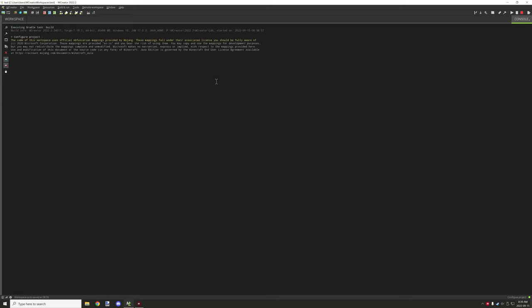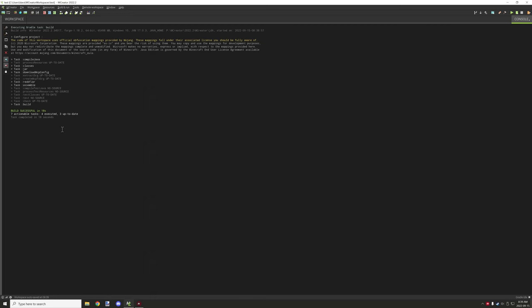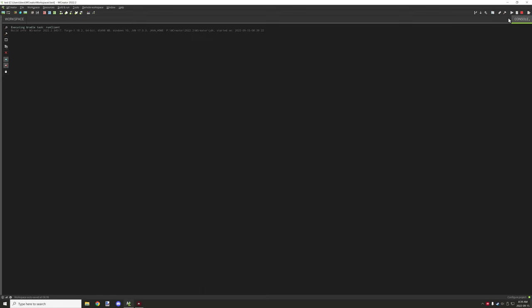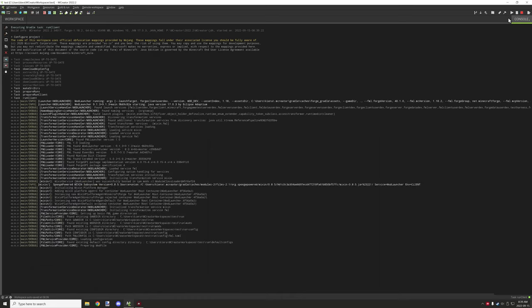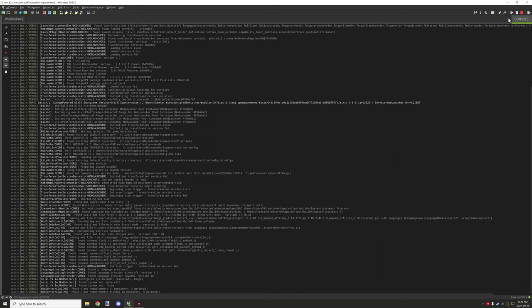So we'll just wait for this to compile and once it's finished compiling then we'll hop in game and then we'll right click a block and basically get the error and then we can take it from there. So as you can see it says build successful so everything ran fine. We can go and start up the test environment and I'll cut back in when we're actually in there.